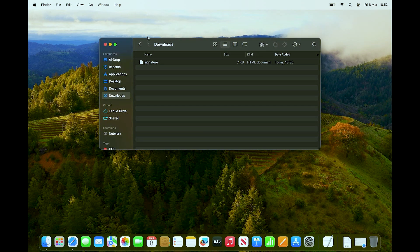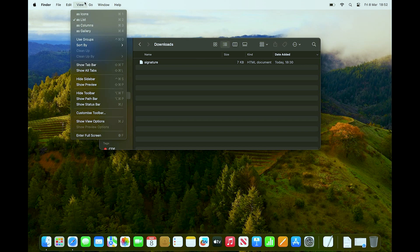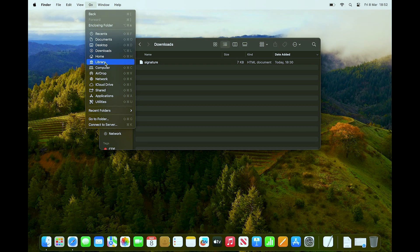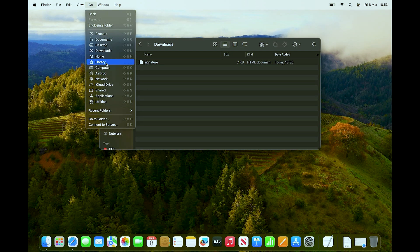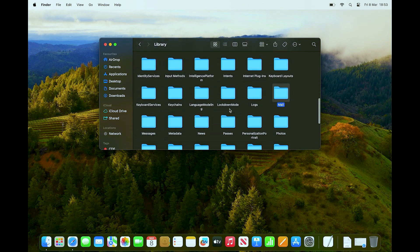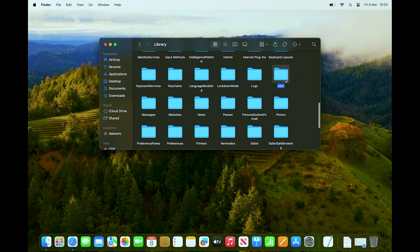At the top of Finder, click the Go option. We need to access the Library folder. If you can't see Library in the menu, hold the Option key on your keyboard — it will appear. Click on Library while holding Option, then scroll down until you find the Mail folder.